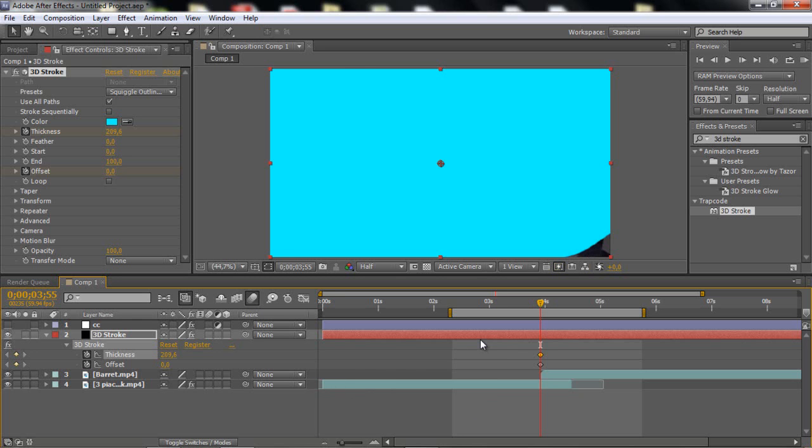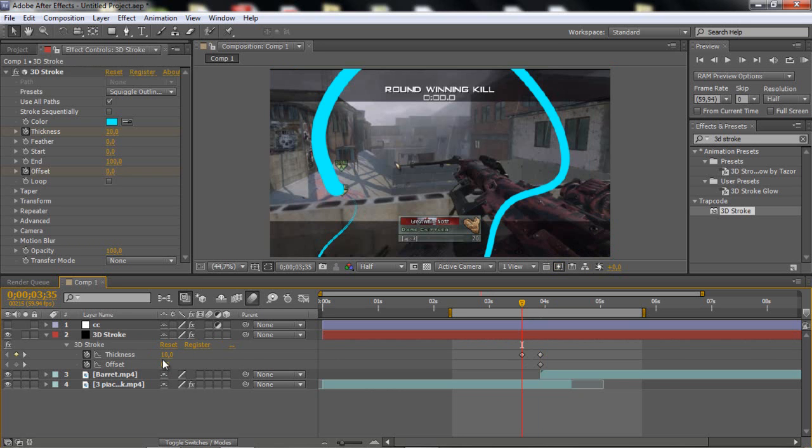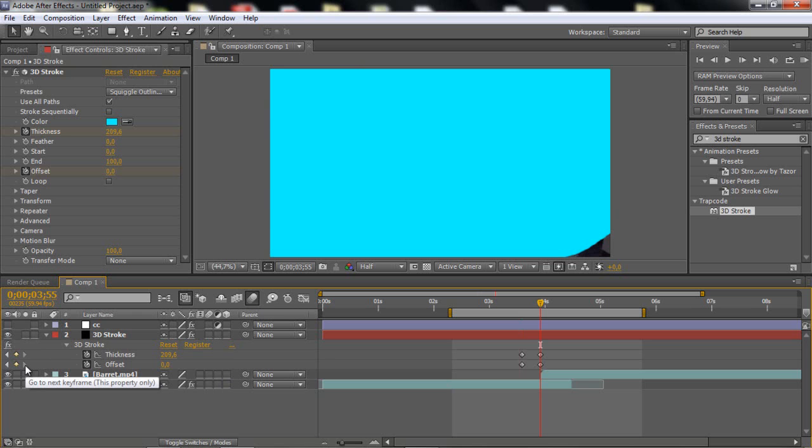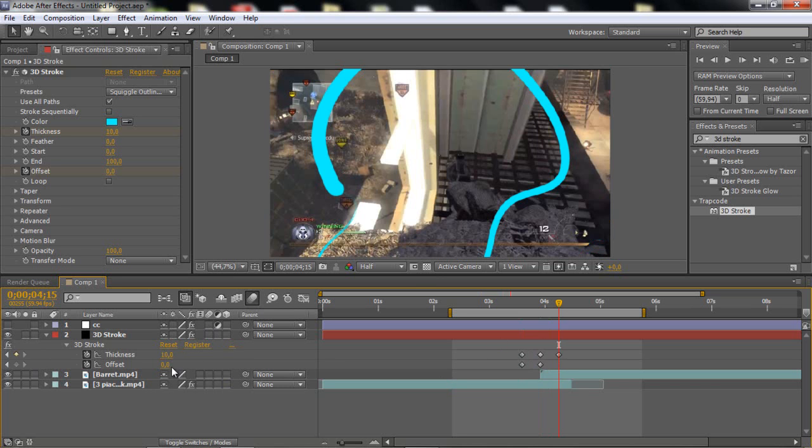So now you want to go back 20 frames, and you want to set the thickness to about 10, and then the offset to minus 100. And then go 40 frames forward, so 20 frames from the middle, and set it to 10, and then the offset to 100.